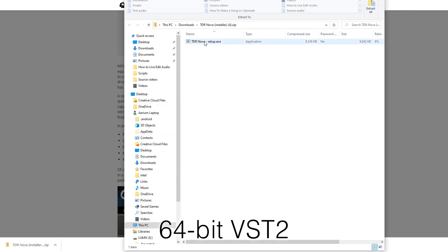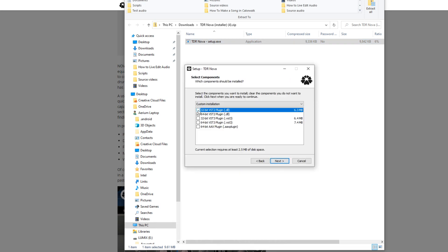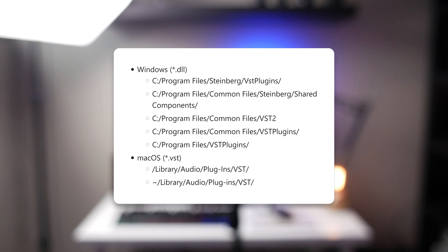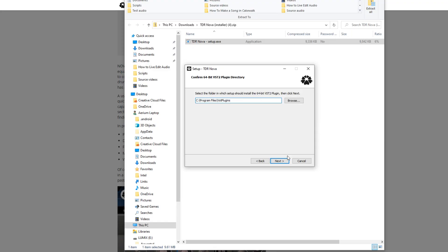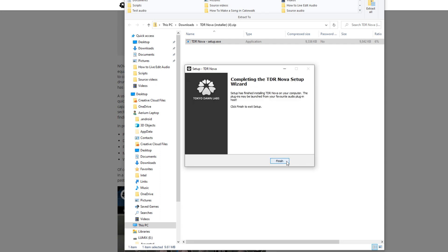It doesn't mess anything up to install other versions, but you can save space and time by just making sure 64-bit VST2 is the only selected option. This next step is very important: when the installer prompts you for where to install the plugin, make sure it's one of these locations — these are the places OBS Studio scans for plugins. The setup process shown here is for TDR Nova, but it's identical for the other two, so just do the same thing until all three plugins are on your computer.